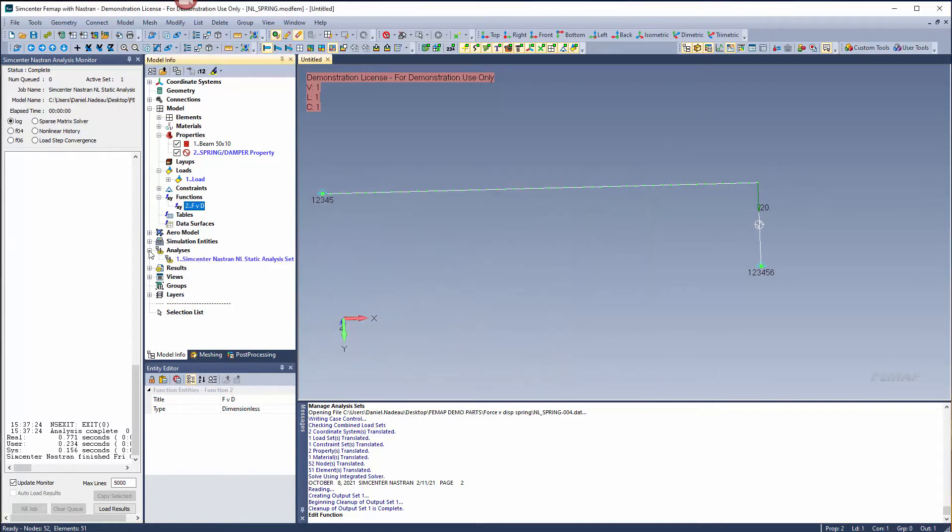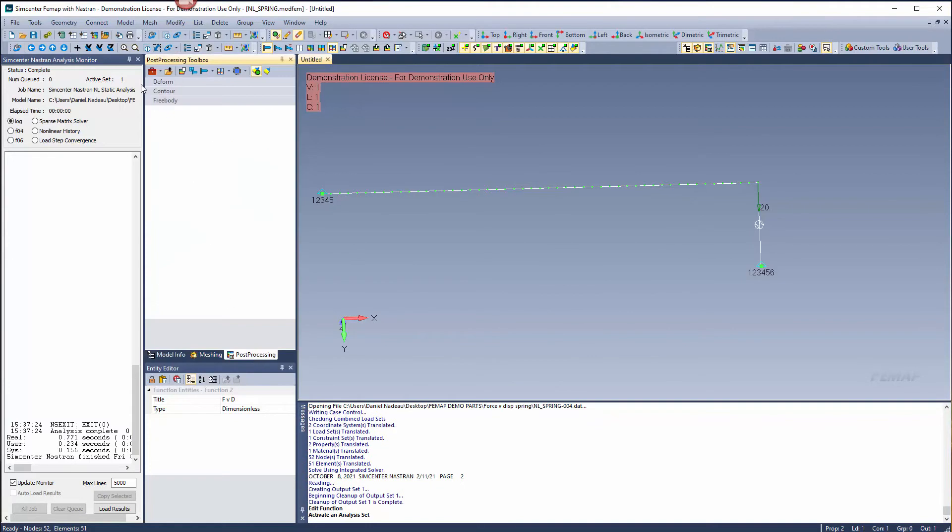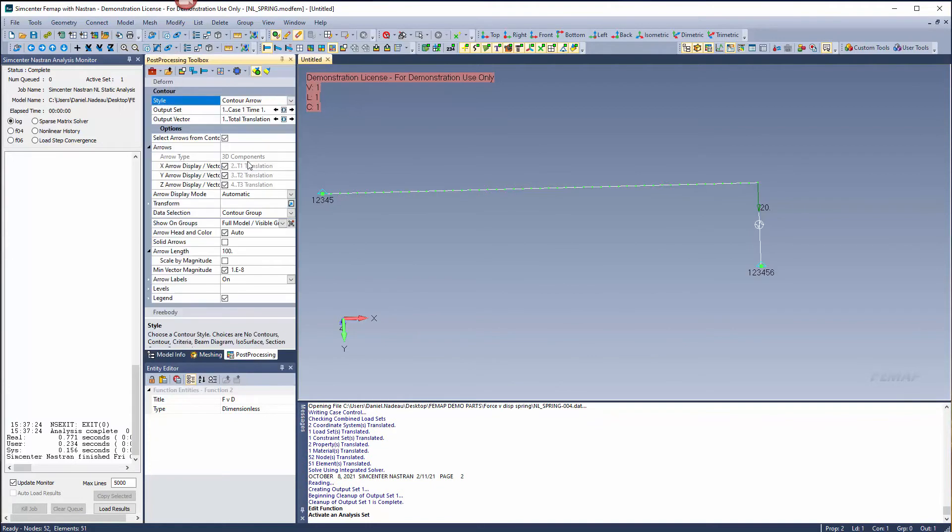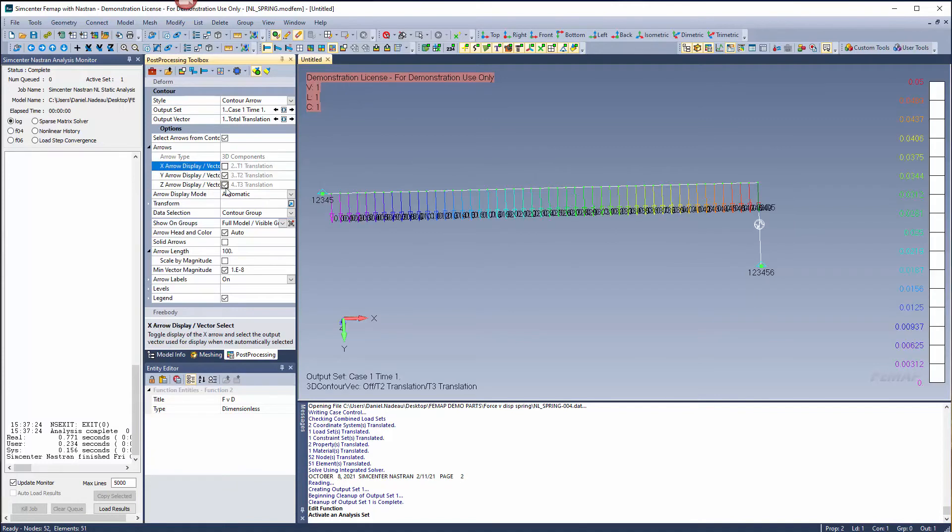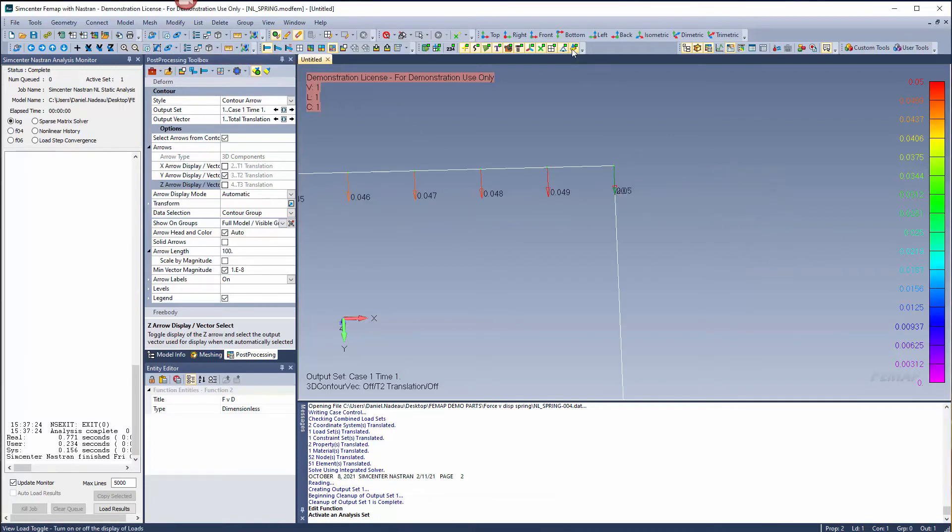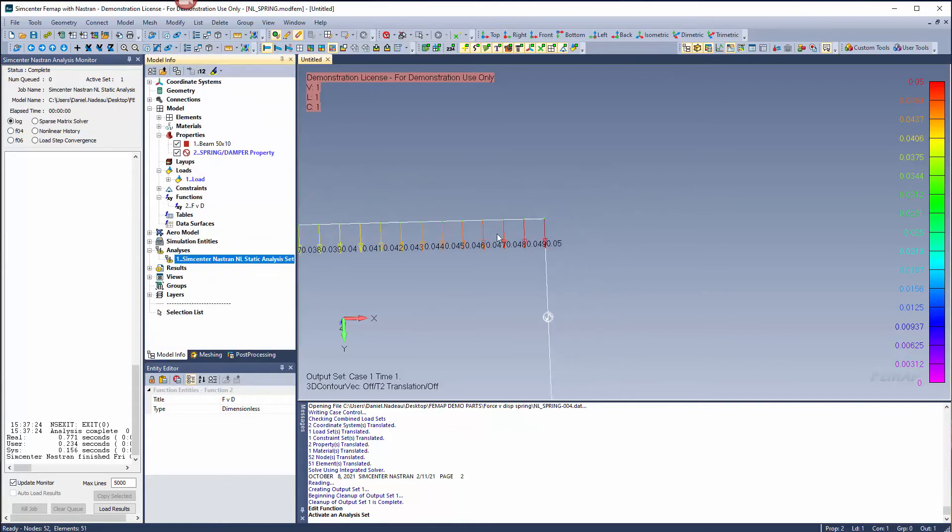Let's look at our results. Go to post-processing and specify a contour arrow plot. Let's specify it for the T2 direction. I'm going to zoom in on the end and hide my load. You'll see that I have 0.05, so that matches the curve.